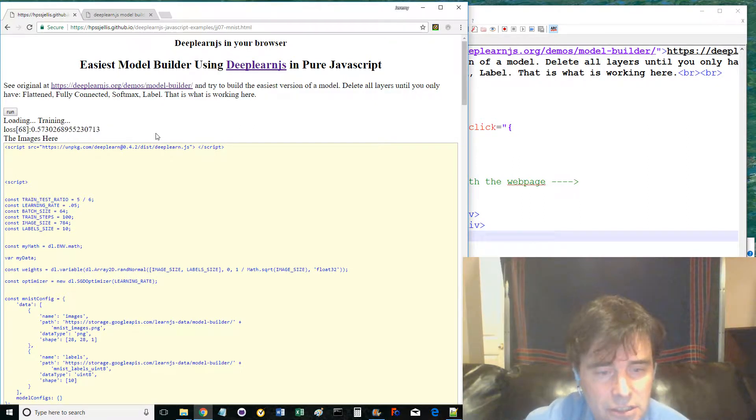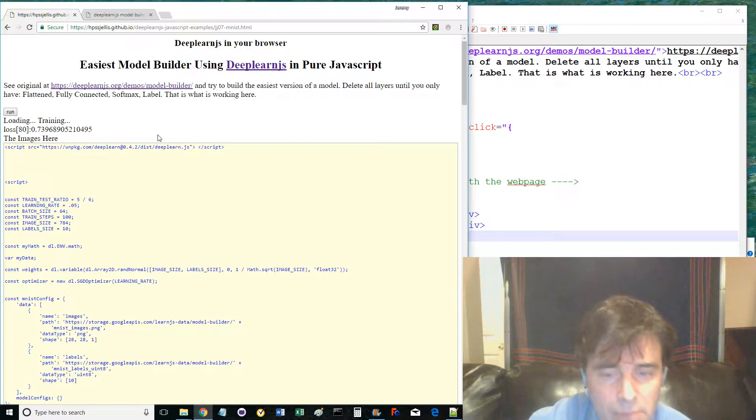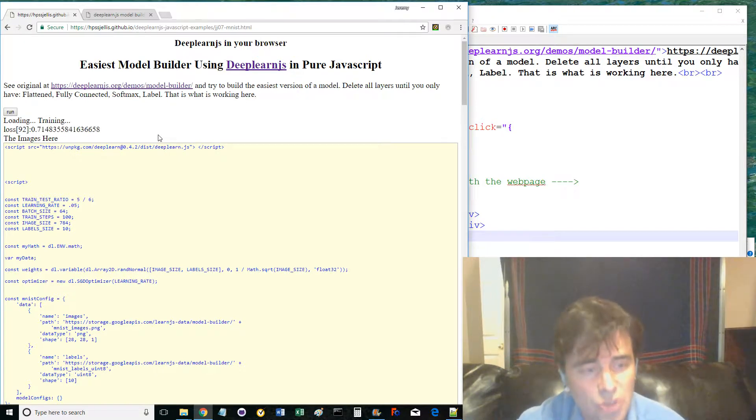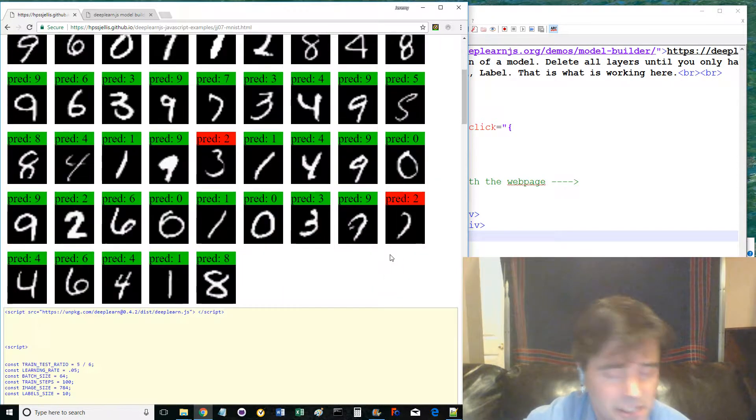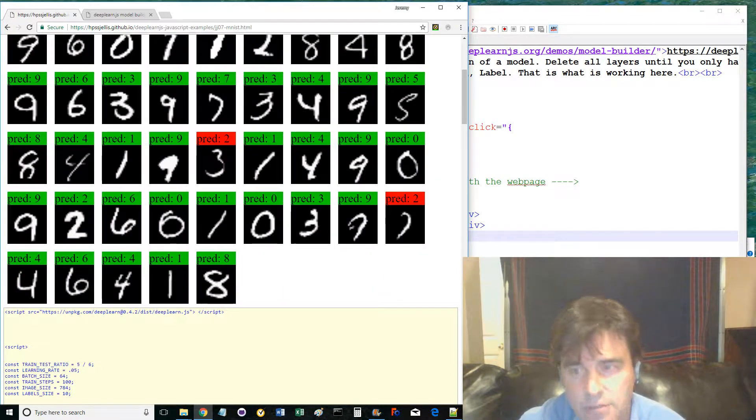This beginner introduction to machine learning in the web browser uses only JavaScript and DeepLearnJS. Joe JavaScript out.